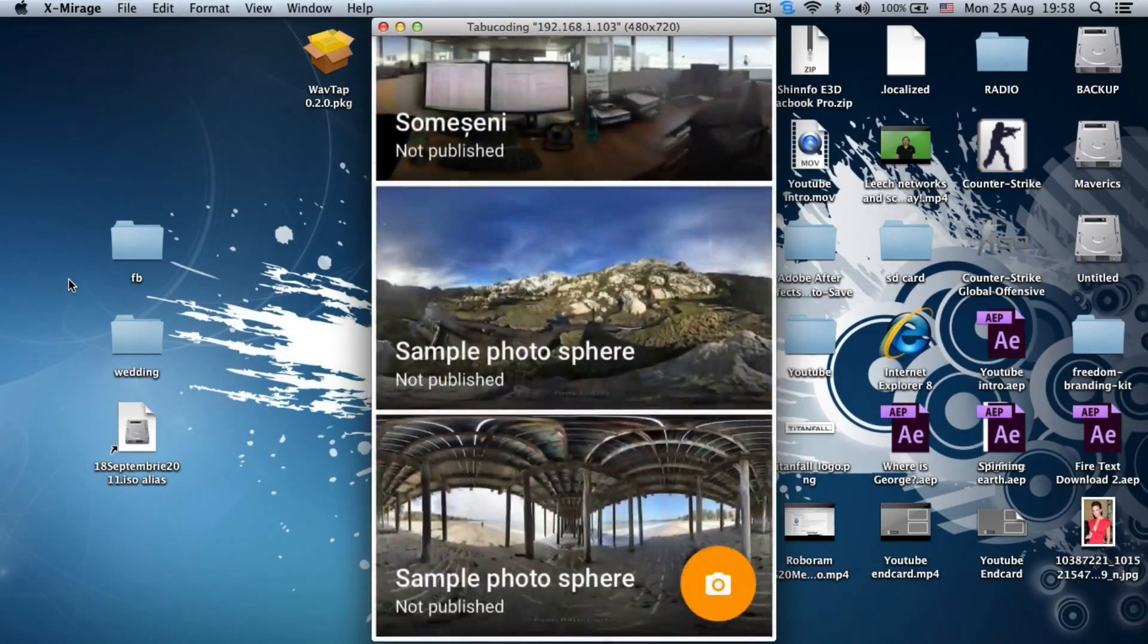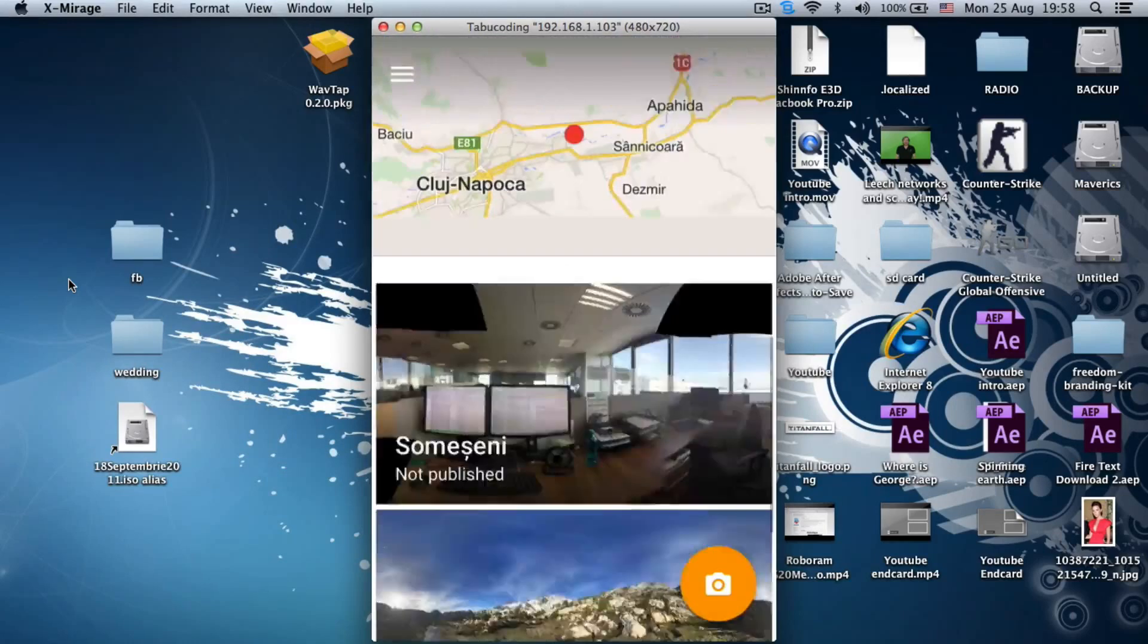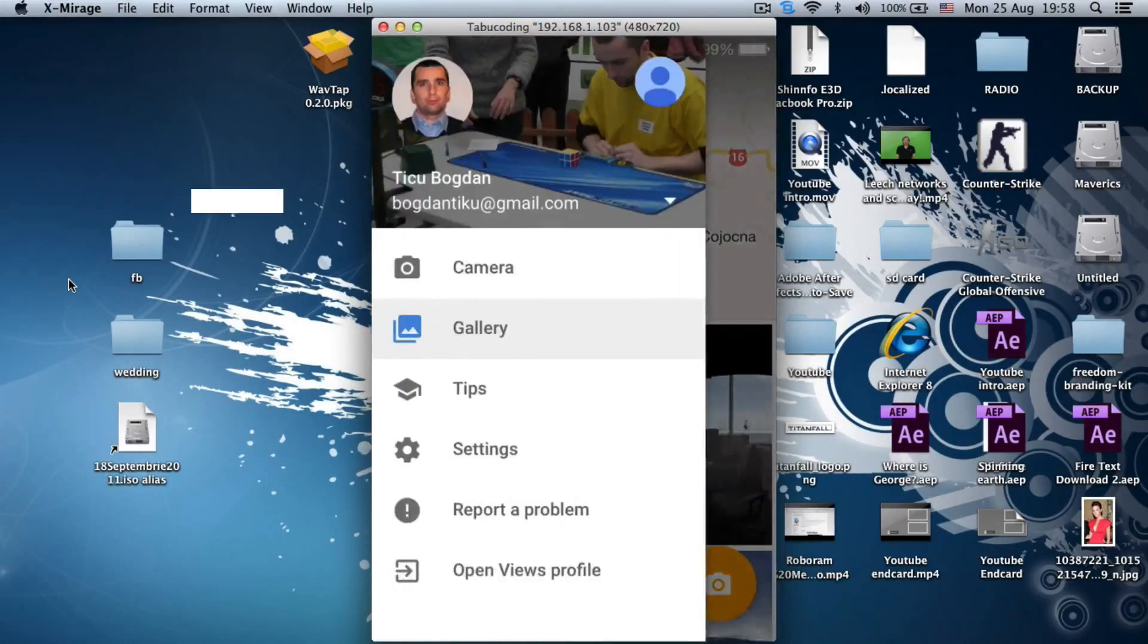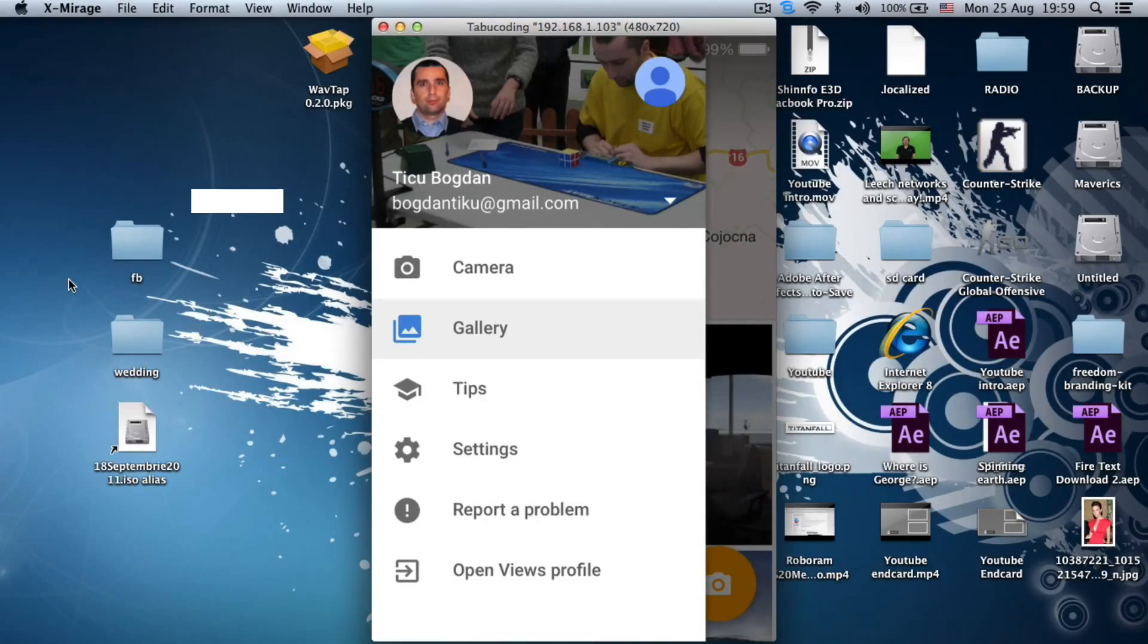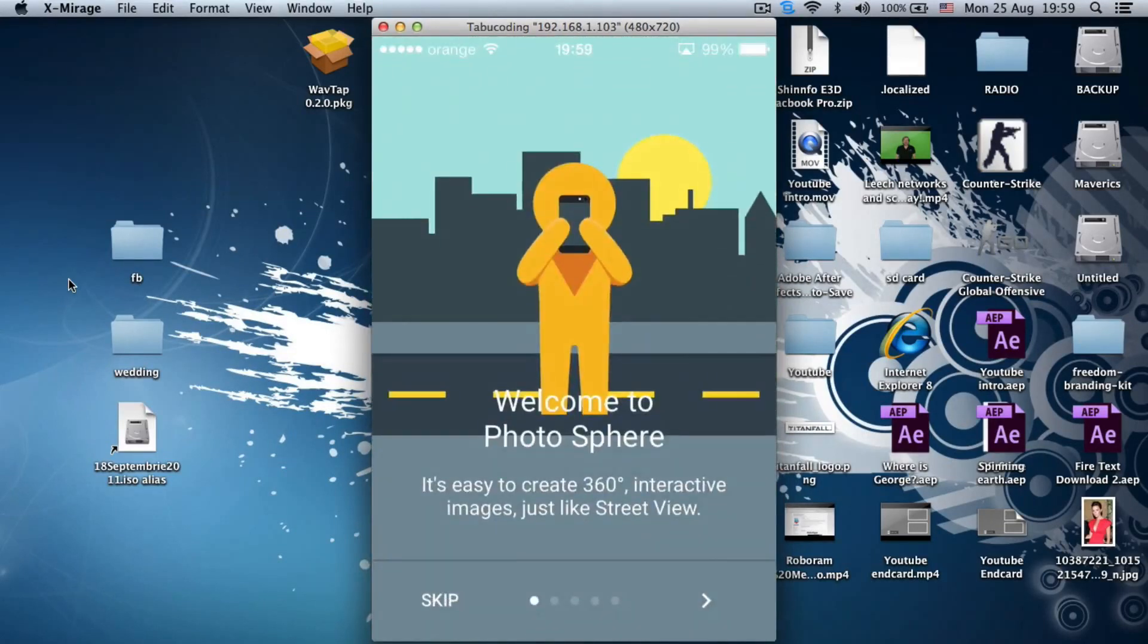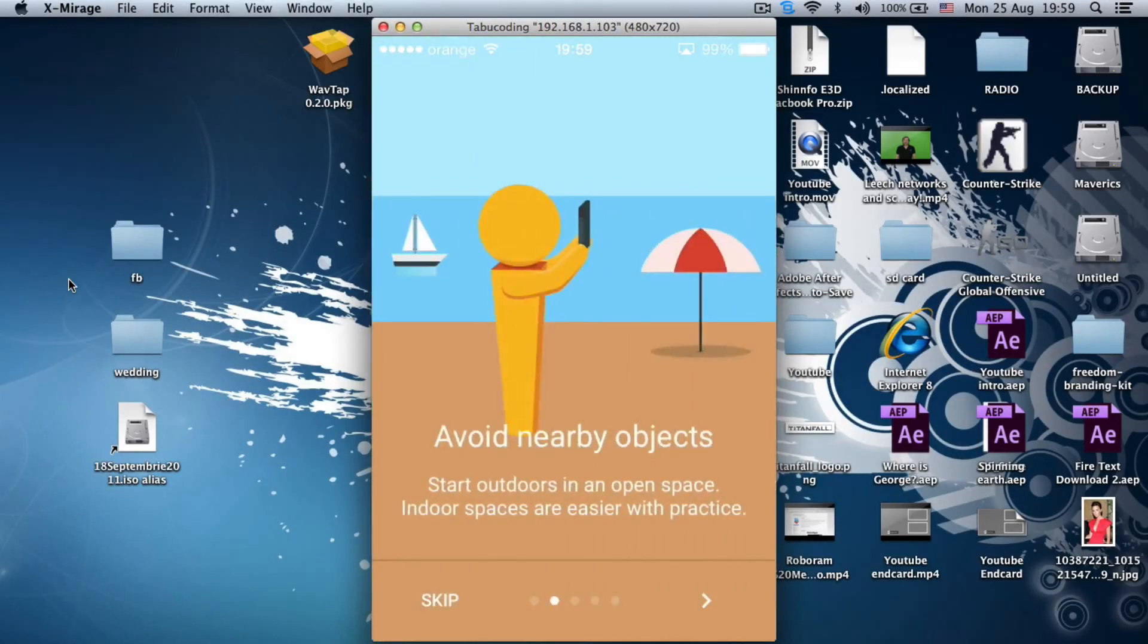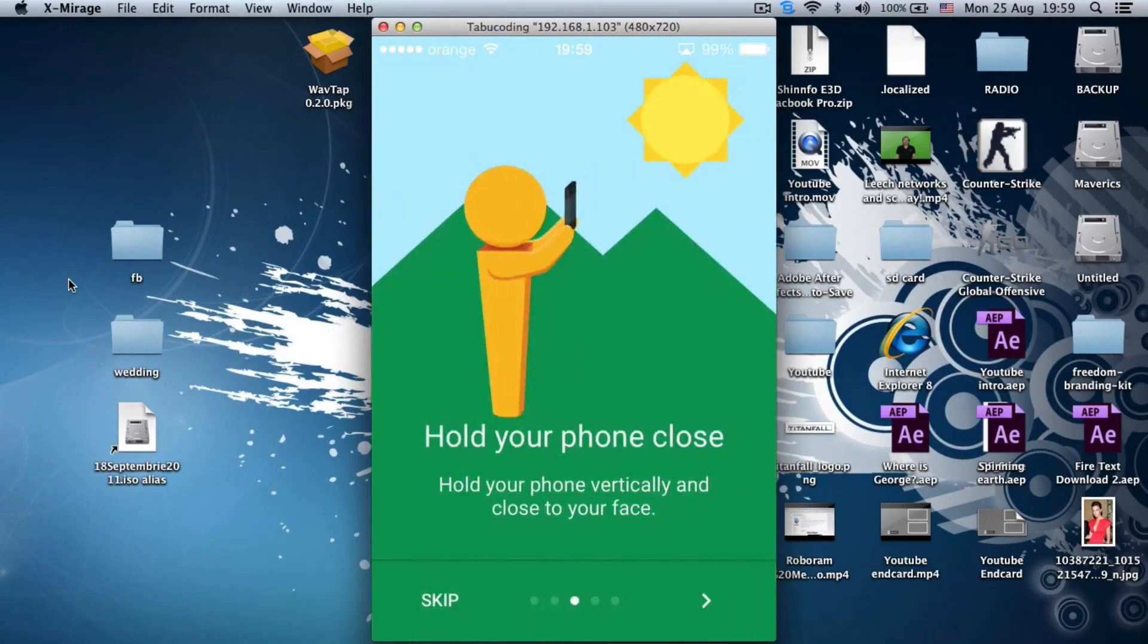And everyone will be able to see where you have been. Okay, so I have my email address, my camera, tips, let's see tips. Alright, as you can see here, right.